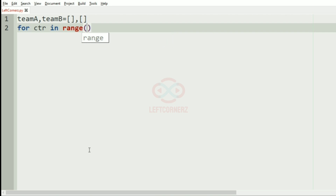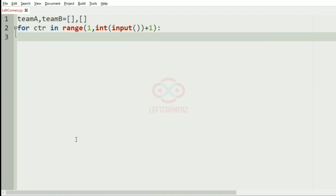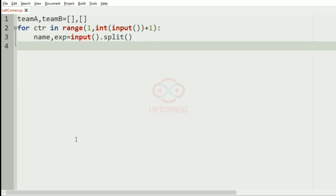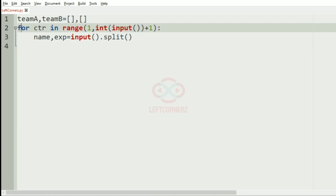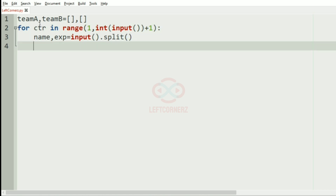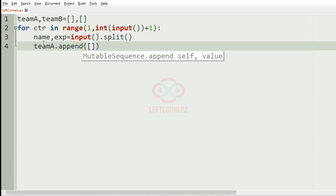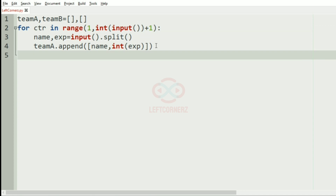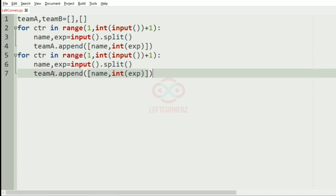In order to simplify the program, we are getting the input in the loop itself. We get the name and the experience as input using dot split, and we'll append it to team_a with team_a.append of name and experience. In a similar way we'll do it for team_b.